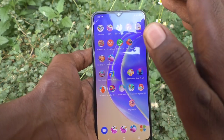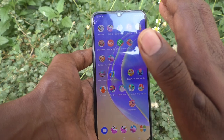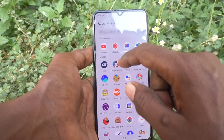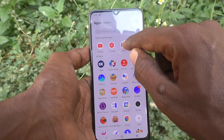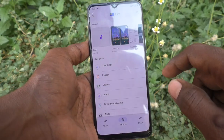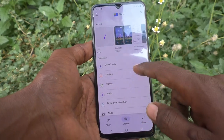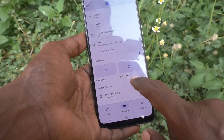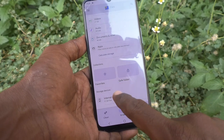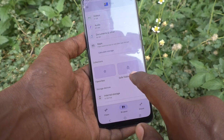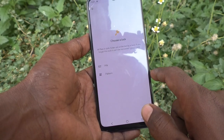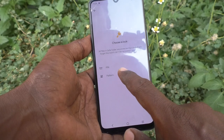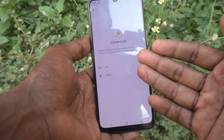To get started, go to Files in your phone. Then scroll down and you will see Save Folder. Click on Save Folder.